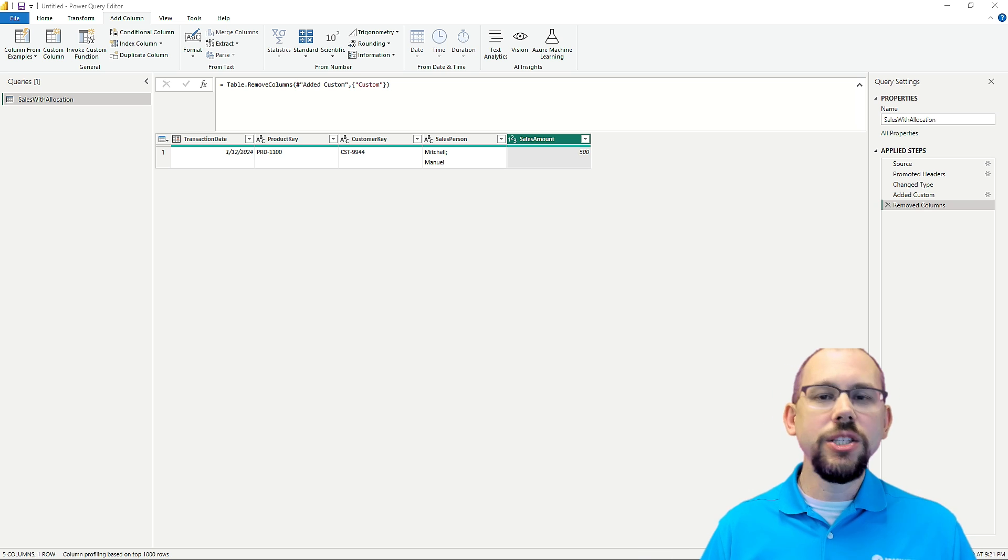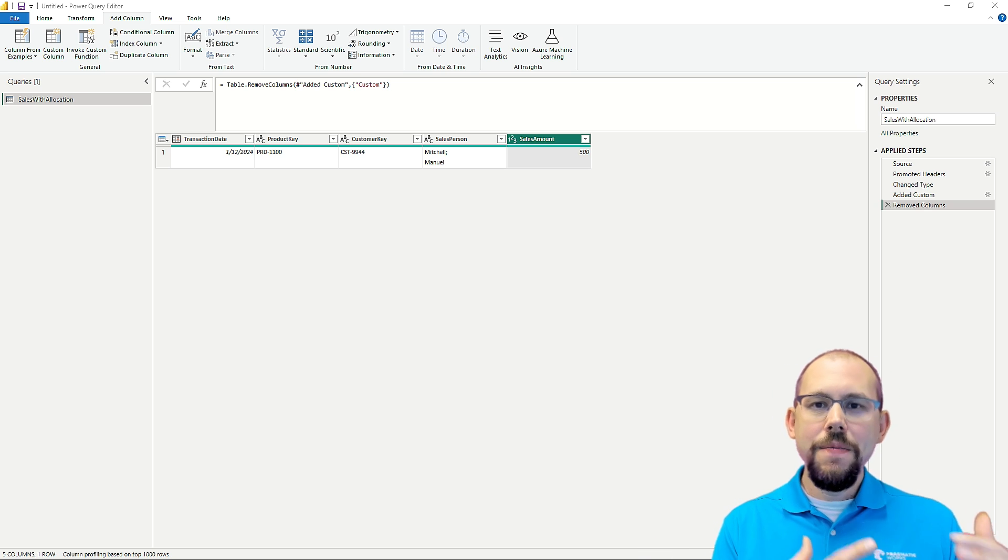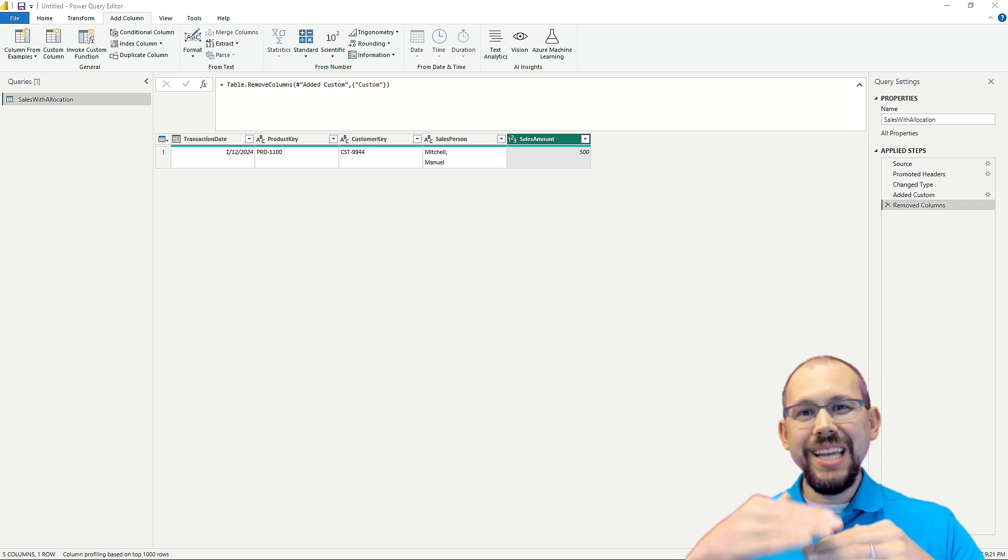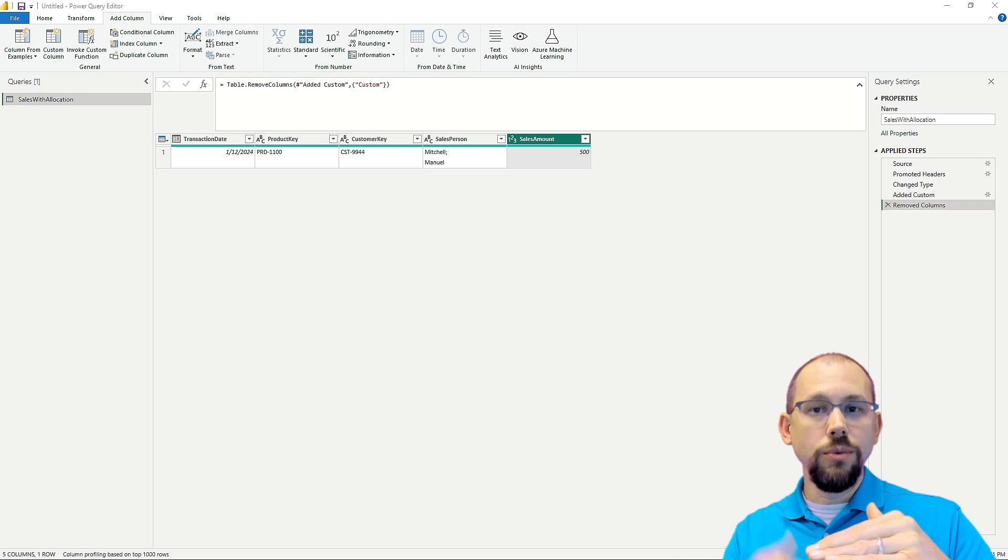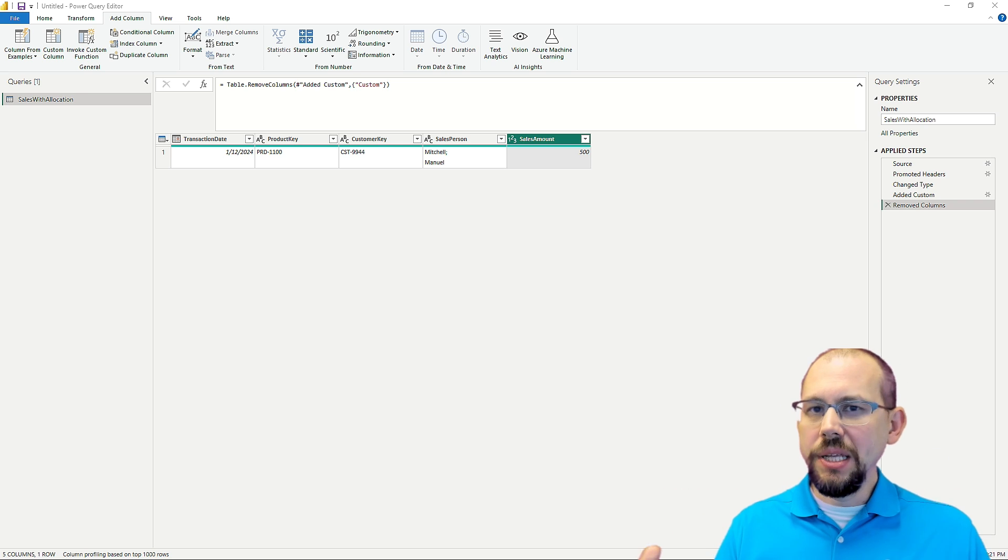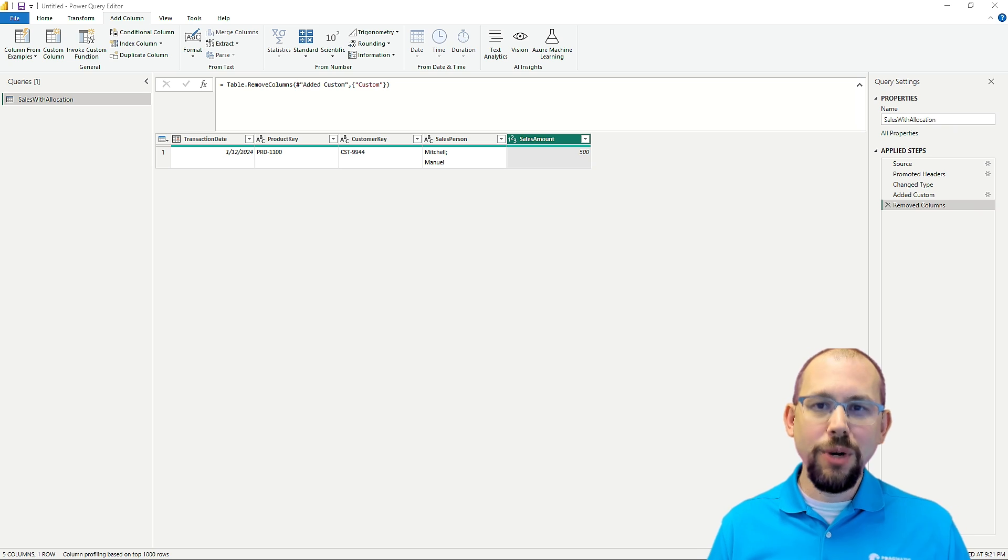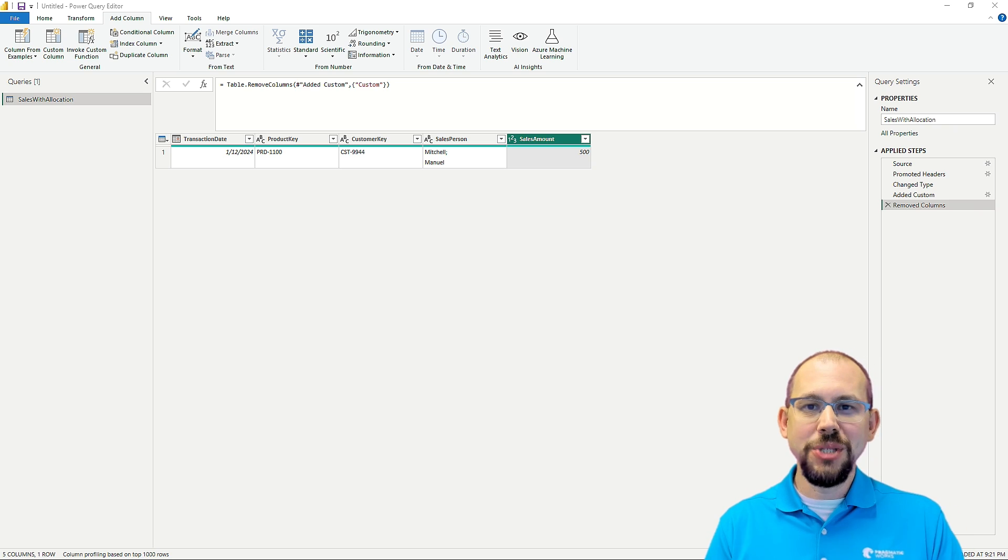And so in this video, I want to talk to you about how we can take data that's inside of a single row and split it into multiple rows. You've split data into columns before, but I want to show you how to split it into rows.